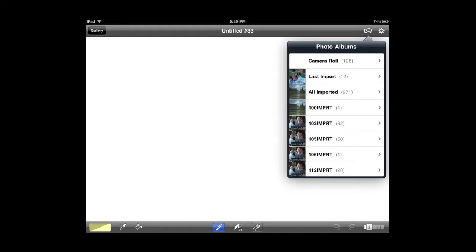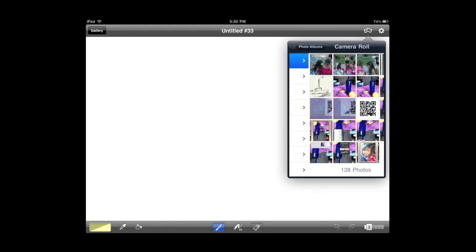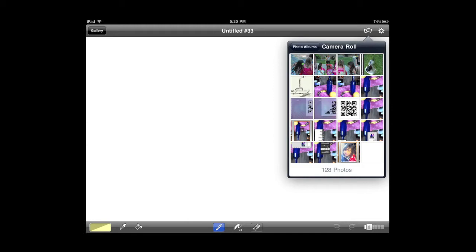And I can go into my camera roll, and I can select a particular image maybe that I want to start with. I'm going to cancel this for now, and we'll go back to that in a second.